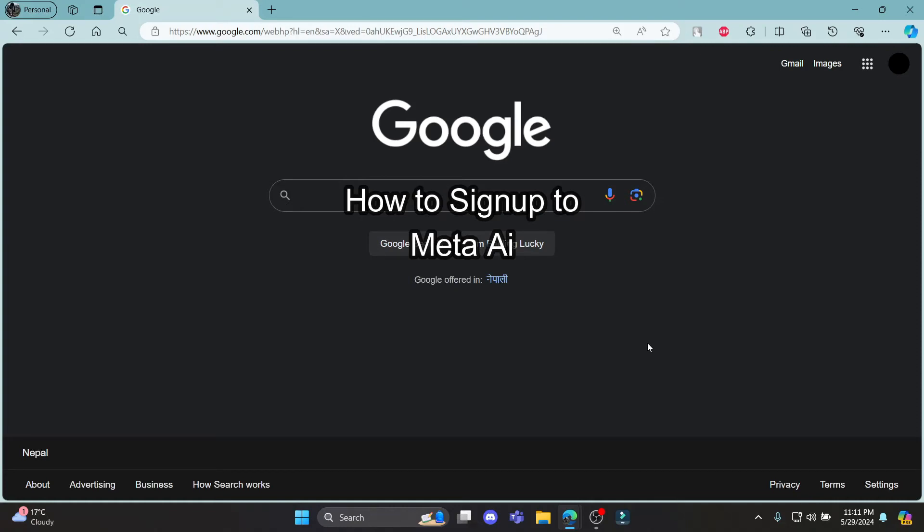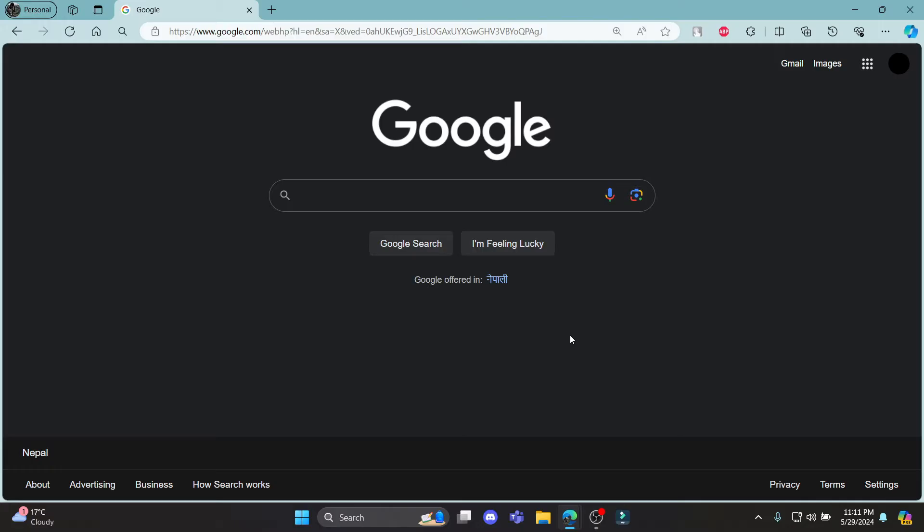Do you want to know how you can sign up for Meta AI? If yes, then this video is especially for you. Hello and welcome to AI Basics. It's your host back again with yet another interesting tutorial video. In this video, I'm going to teach you how you can sign up for Meta AI.